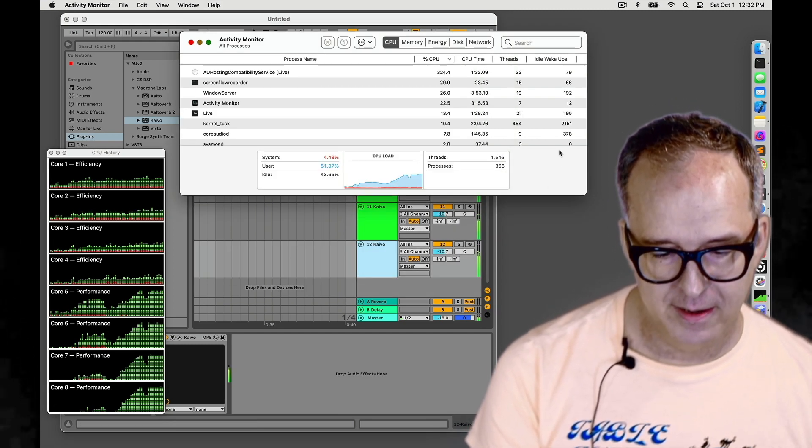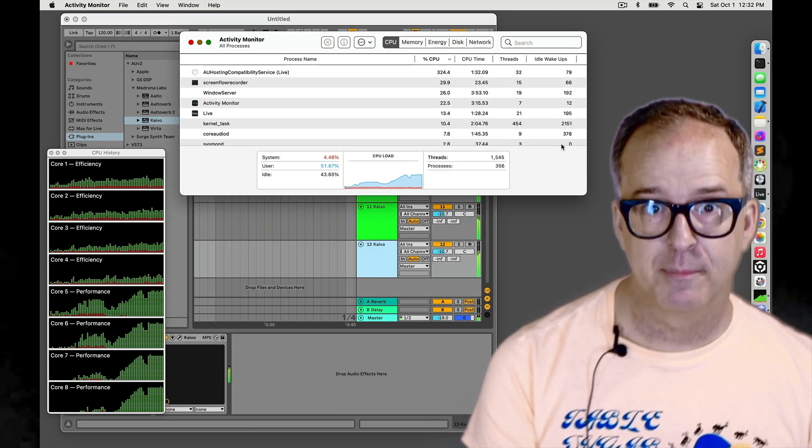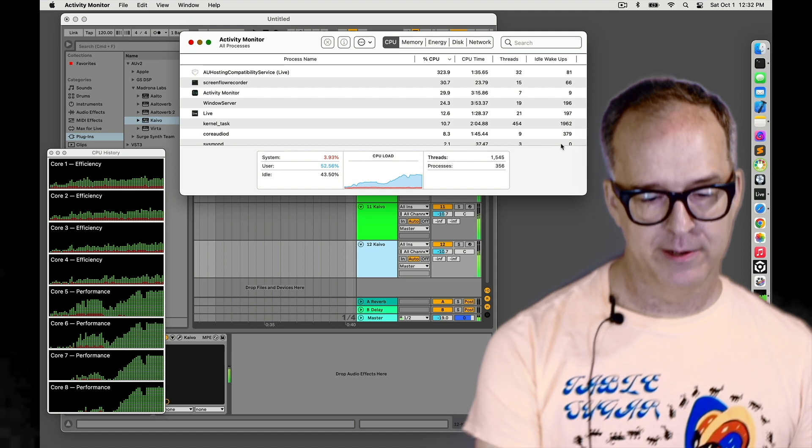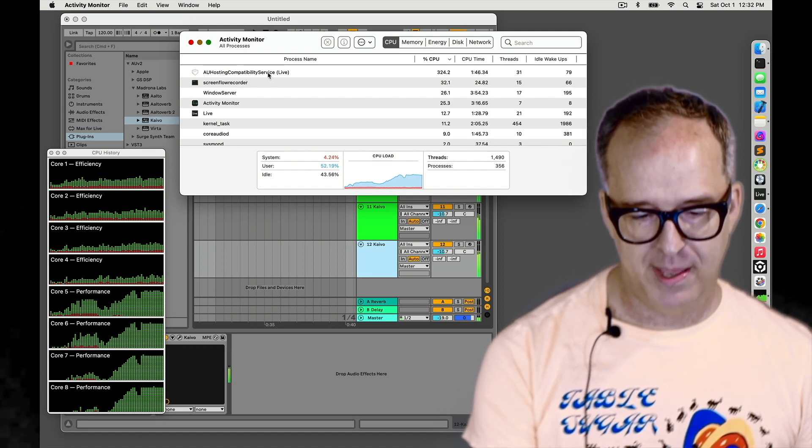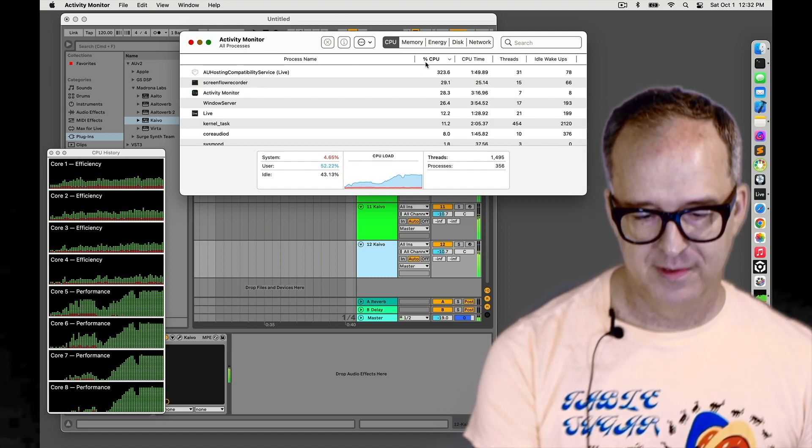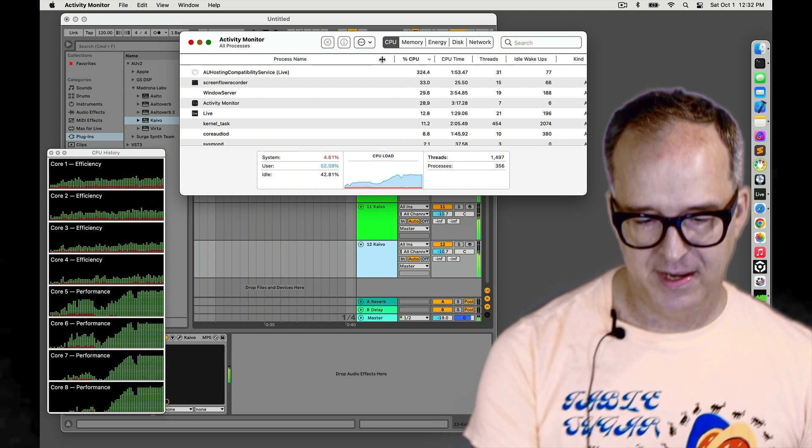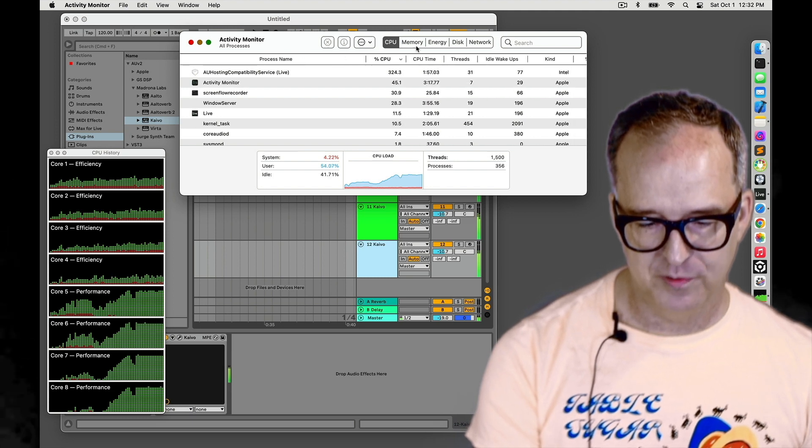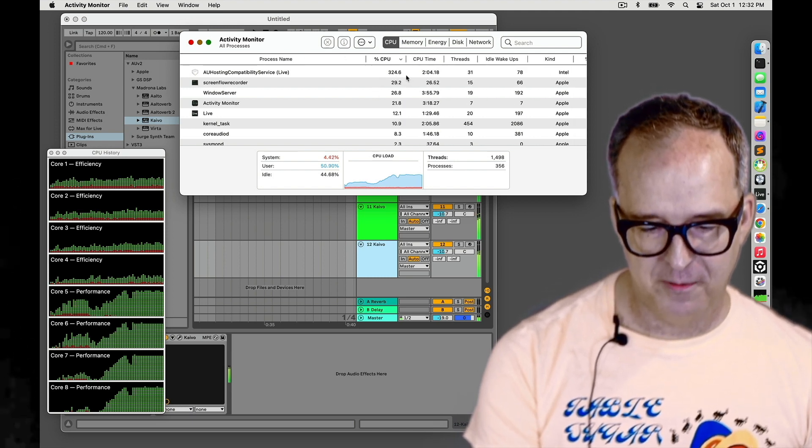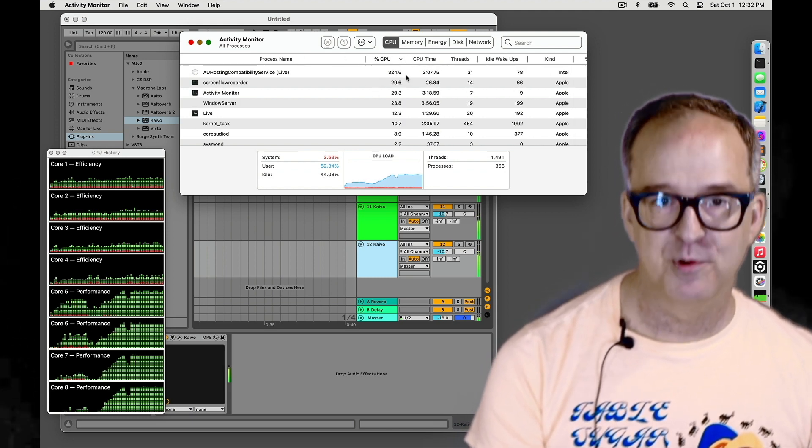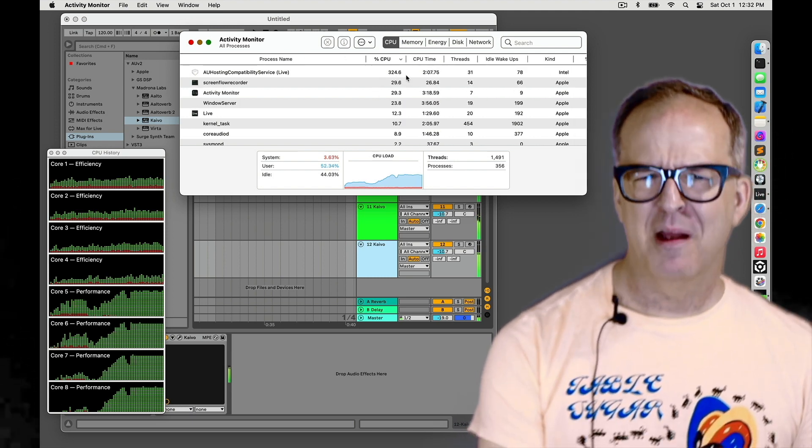And if we look at the Apple Activity Monitor, we can see that this process, AU hosting compatibility service is taking up most of the computer's CPU, about 325%.